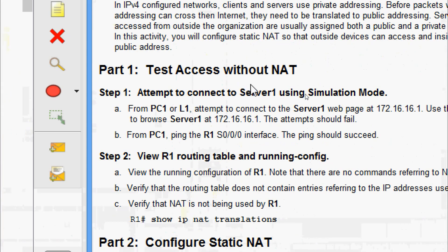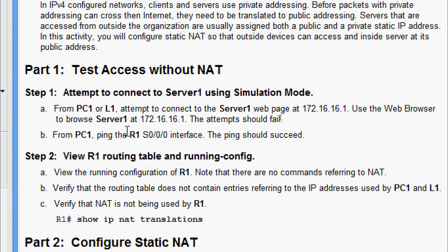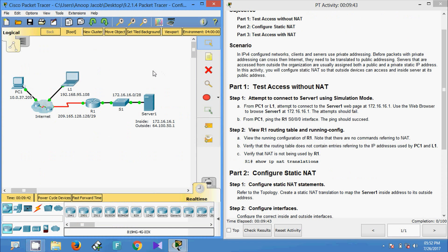Part one: test access without NAT. Attempt to connect to server one using simulation mode from PC1 or L1. Attempt to connect to server one — the page at 172.16.16.1. Use the web browser to browse server one at 172.16.16.1. The attempts should fail. We will check this, going to the web server.